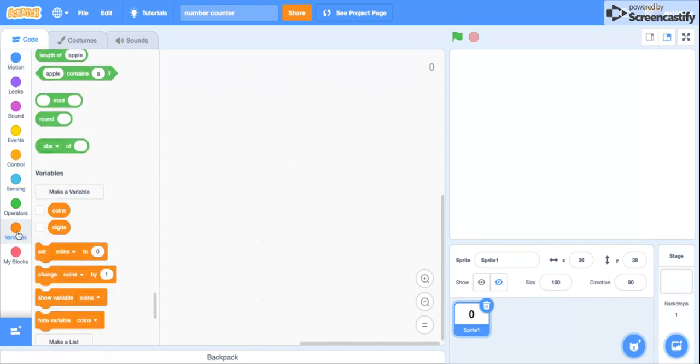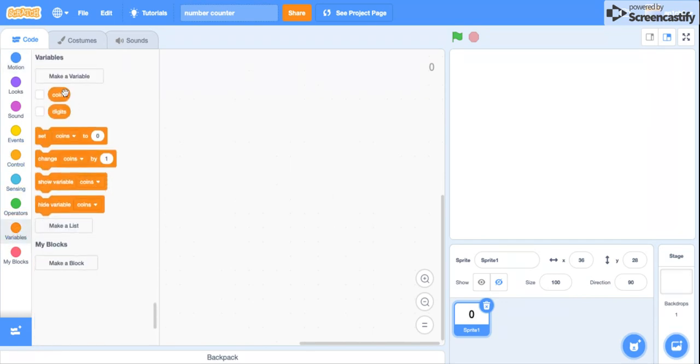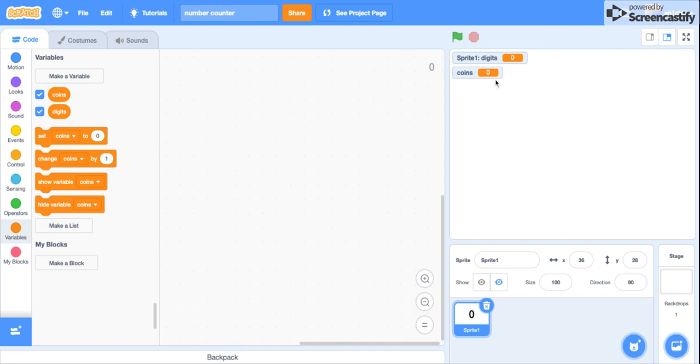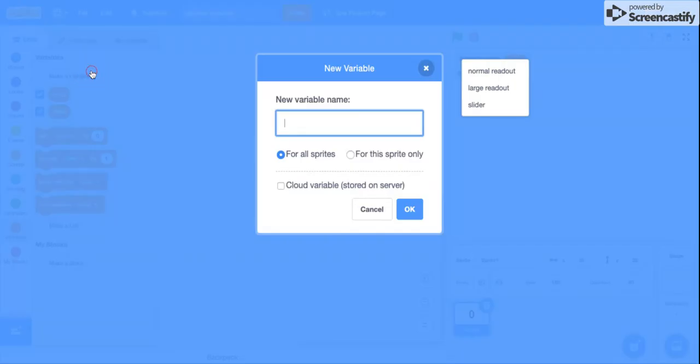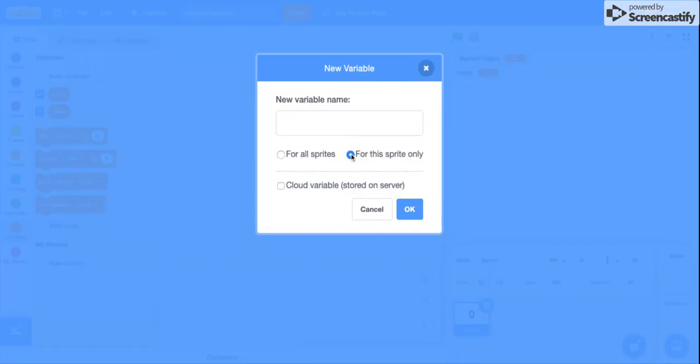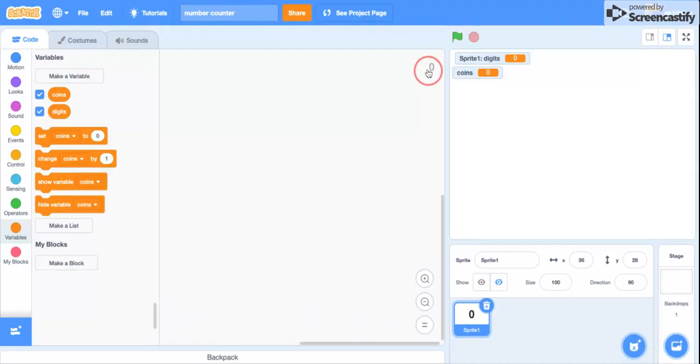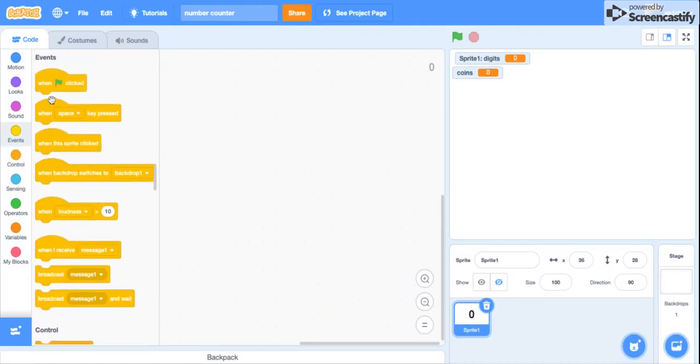You also need to make two variables: one coins, or it could be anything else like points or health, and digits. Just make sure you do for the sprite only for the digits.